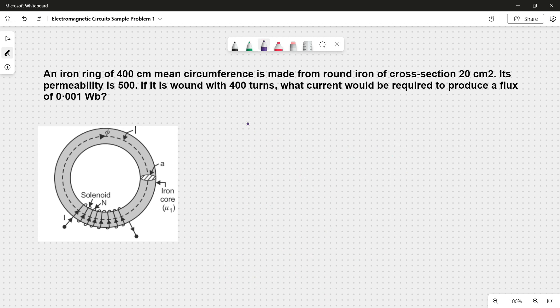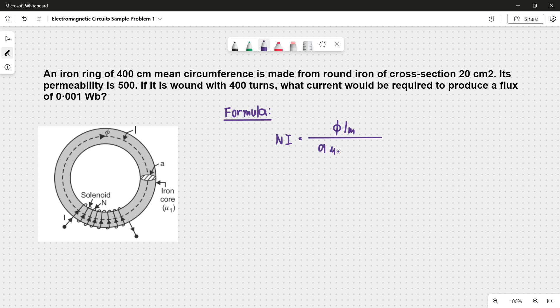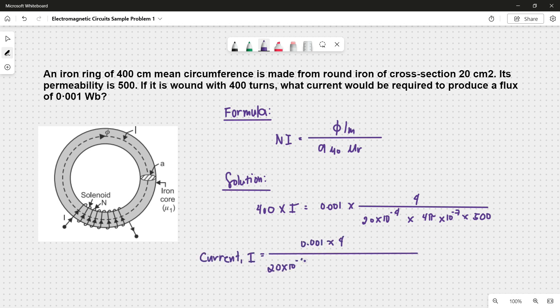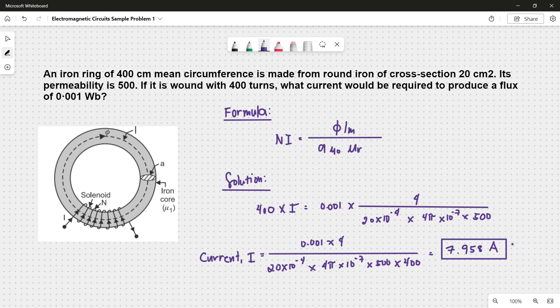The formula we're going to use is the ampere turns calculation formula, since the number of turns in the magnetic circuit is given in the problem. We have N times I, which is equal to phi times L over A times mu nought times mu r. Plugging in the values and rearranging the equation to find the current I, we get 7.958 amps.